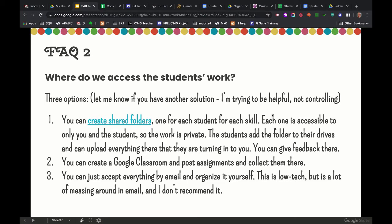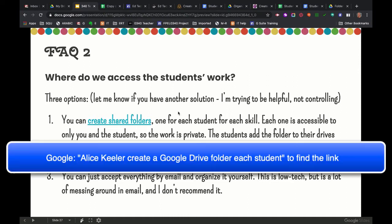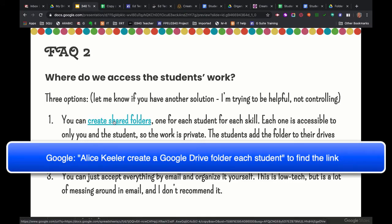That means that everything that they add to their folder you can get in and look at, but no one else can. Everything that they need to turn into you can go right in that folder. So you can click on this link where it says create shared folders. This is something from a developer called Alice Keeler. It's from her website. She has created a script that will produce these folders for you.